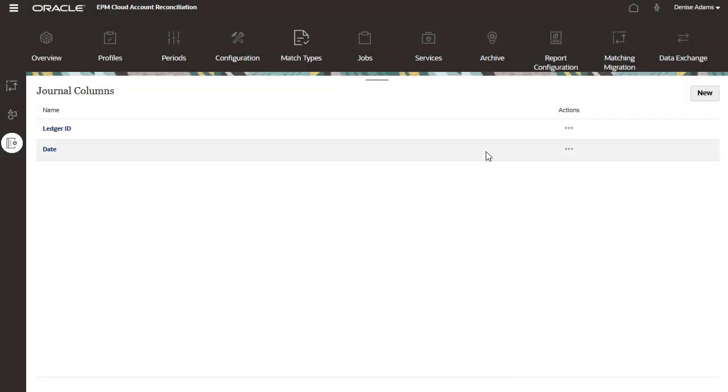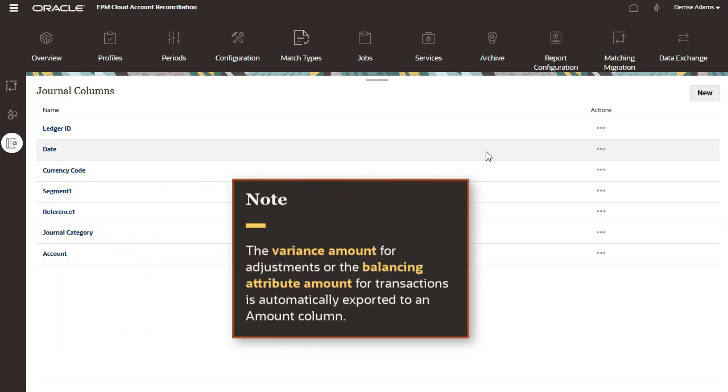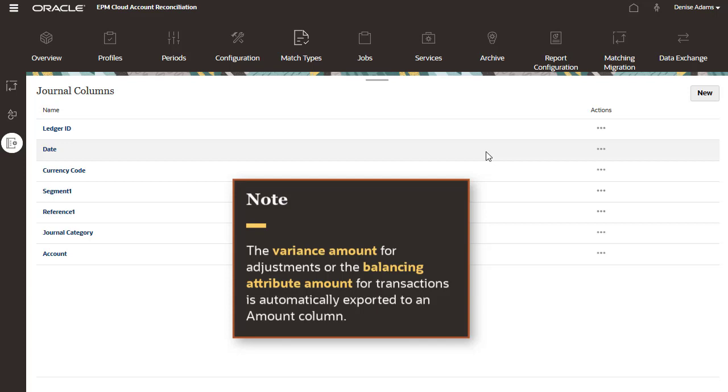You should add column names for all the journal fields you need to export to your ledger system. In most cases, you do not need to add an amount column, because the variance amount for adjustments, or the balancing attribute amount for transactions, is automatically added as the last column in the journal export.